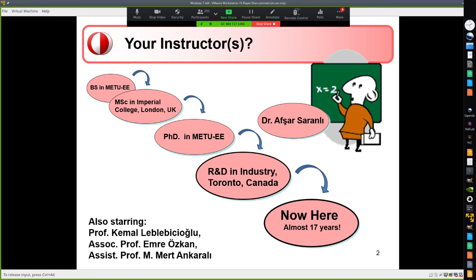How I came to be here: I graduated from this department in 1993, then had my master's degree at Imperial College in London. I came back for my PhD studies, which I finished in year 2000, after which I went to Canada as an immigrant to work in industry for about five years. I came back to join the teaching and research staff at METU in 2005, doing research in robotics and control systems.